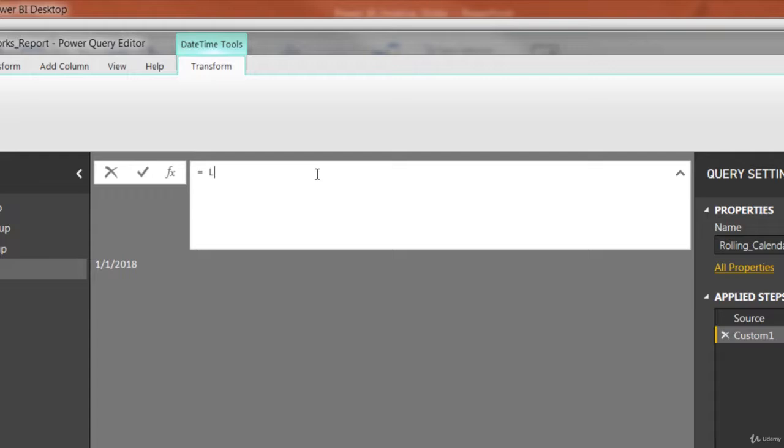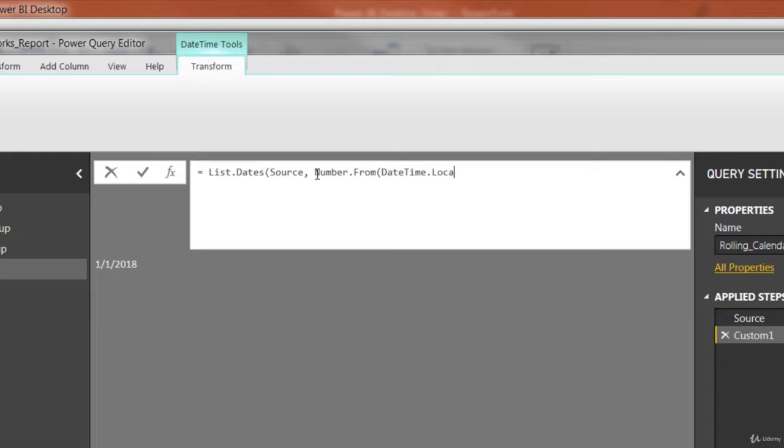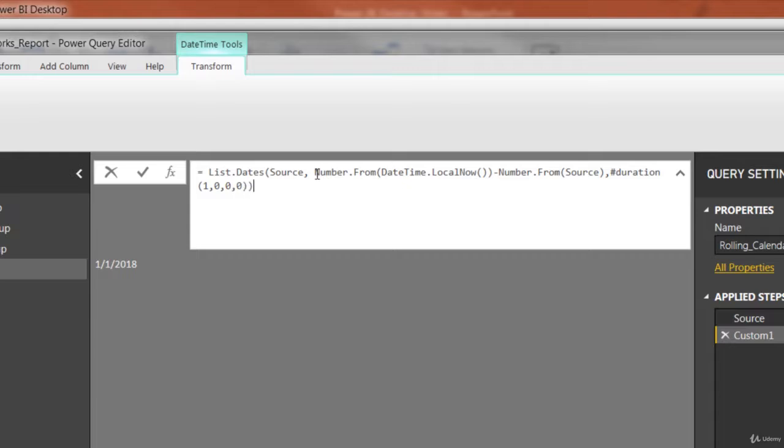So we're going to start with List.Dates open parenthesis, source comma Number.From open paren, DateTime.LocalNow quick open and close paren, just like the now or today function in Excel. We're going to close out one more parenthesis minus Number.From open paren, source, close paren, comma, pound sign duration open paren, 1 comma 0 comma 0 comma 0, and then two closed parentheses to end it.